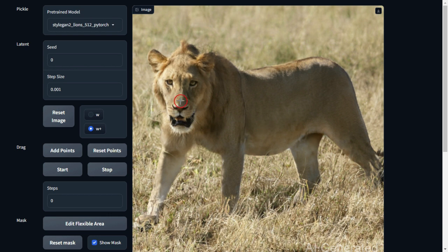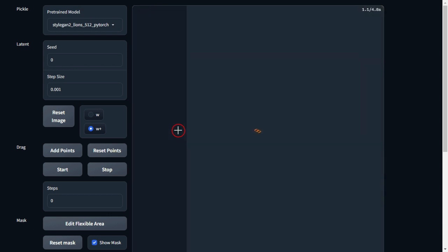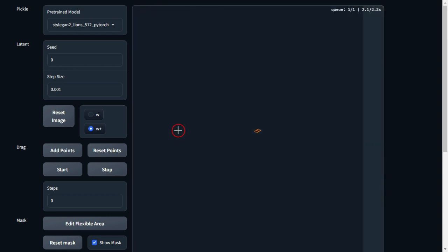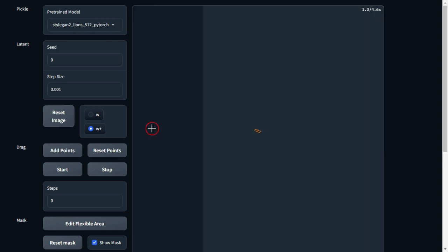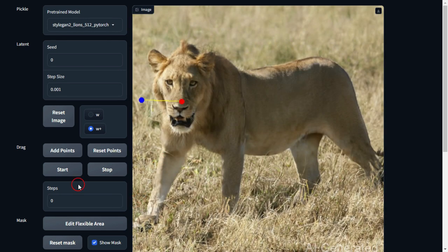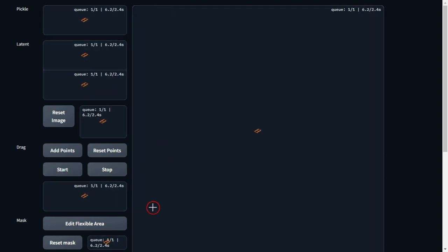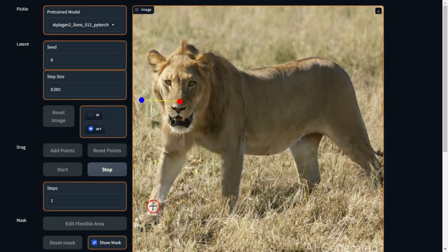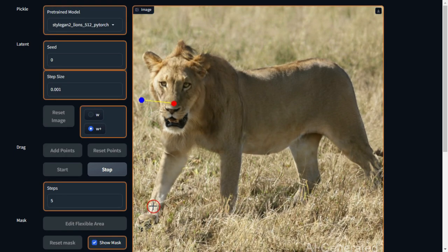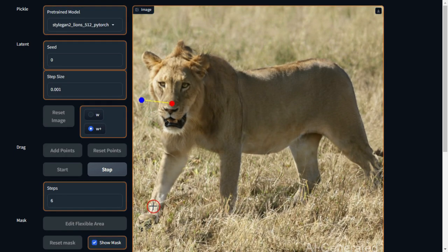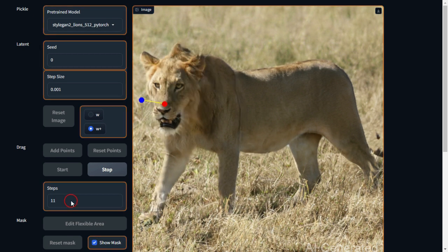Let's test it out with a lion. I'll select the source point and target point, then click Start. Look at that. How cool is that?